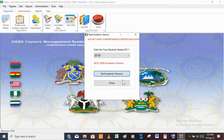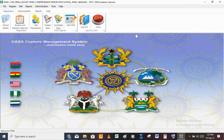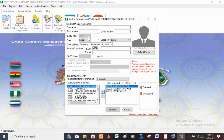How do I know that the academic session has been set? By going to Student Registration here. When you click on it, a dialog box will pop up and you can see the entry year field — it should show 2019. So if you do your own and it's not showing 2019, please go back and set it again, because that means it has not been set properly.